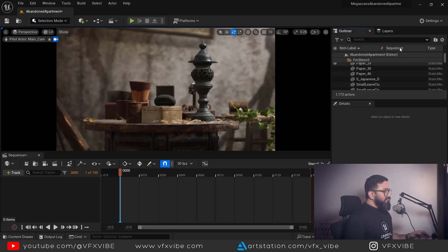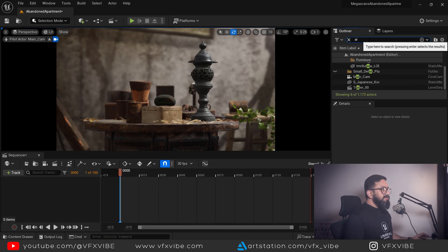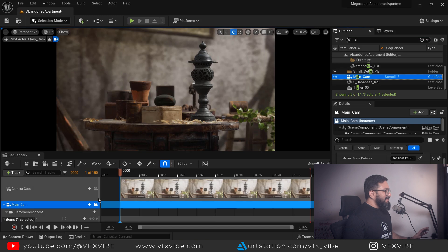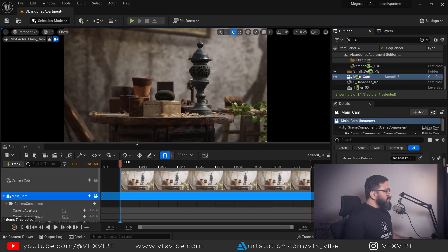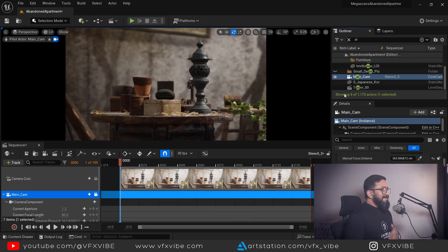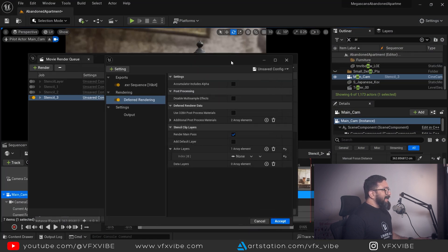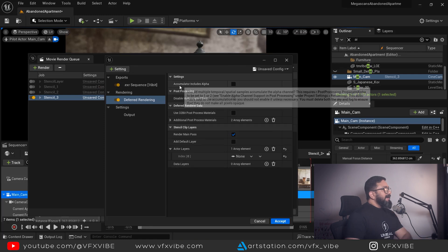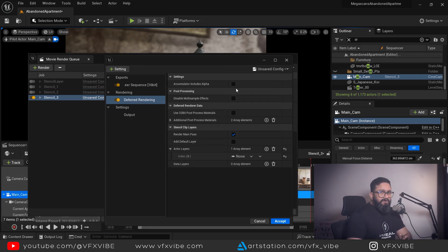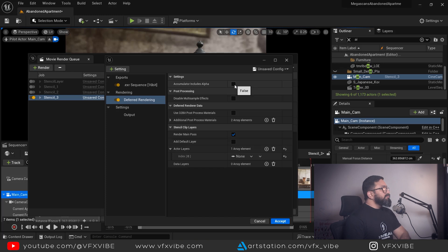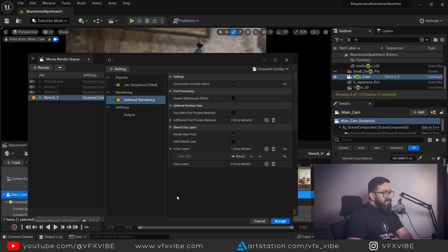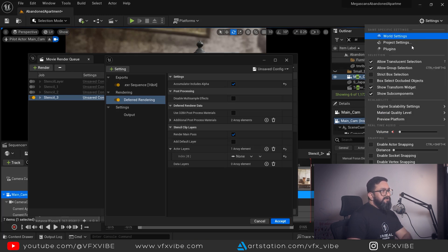Go to the outliner, find the camera you want to render, and click and drag it into the sequence — that's pretty simple. Now my camera is set, my actors are set, and my layers are set. Next, make sure that 'Accumulator Includes Alpha' is on. If it's not on, your alpha won't render.